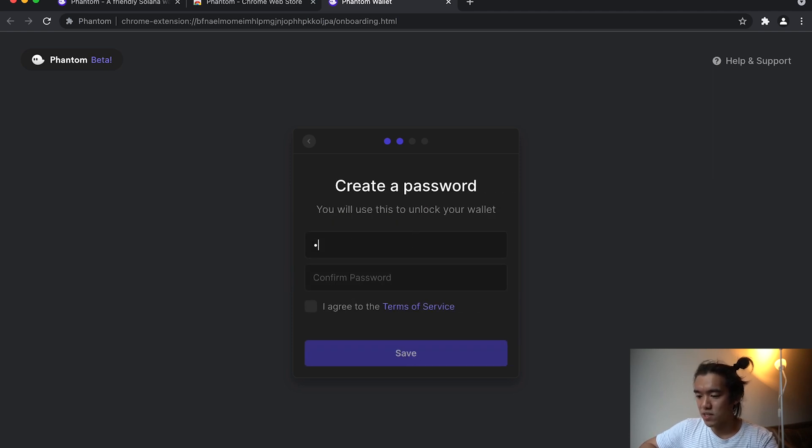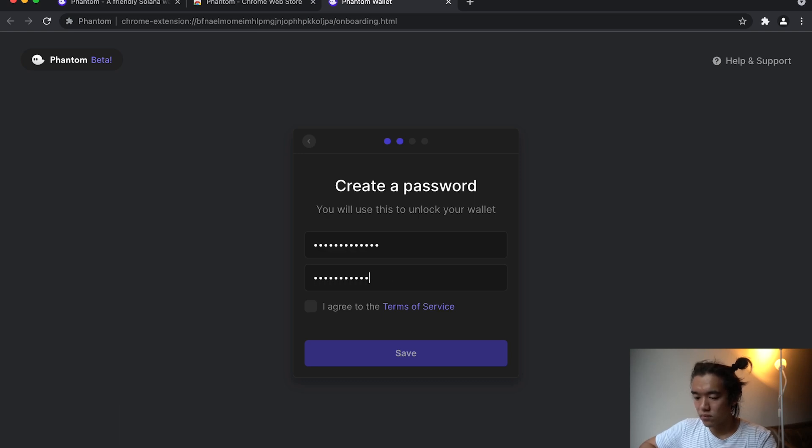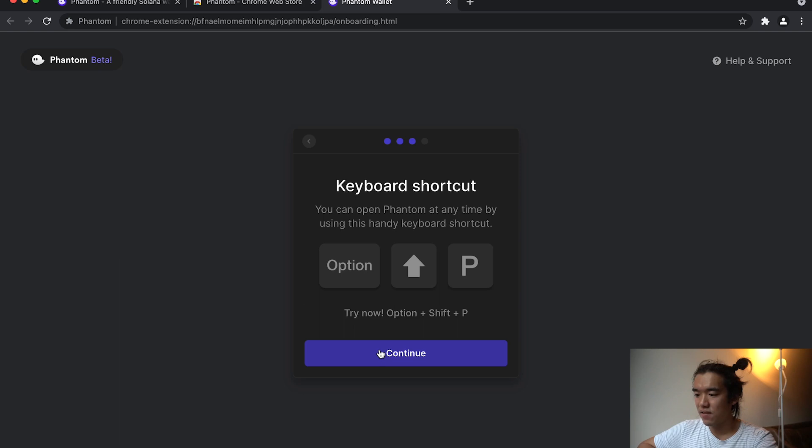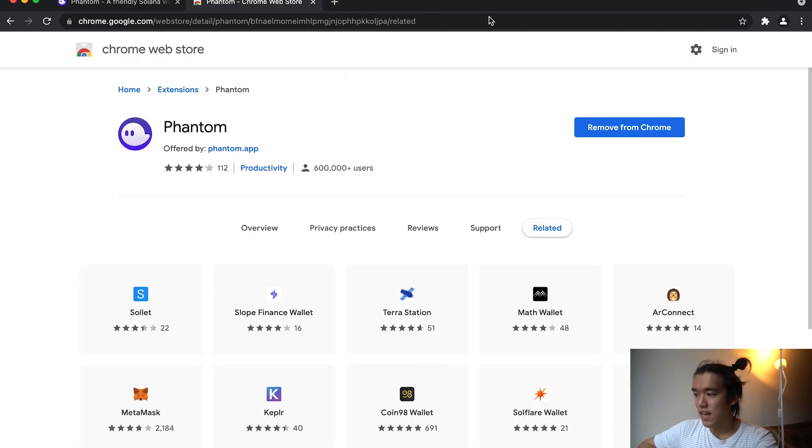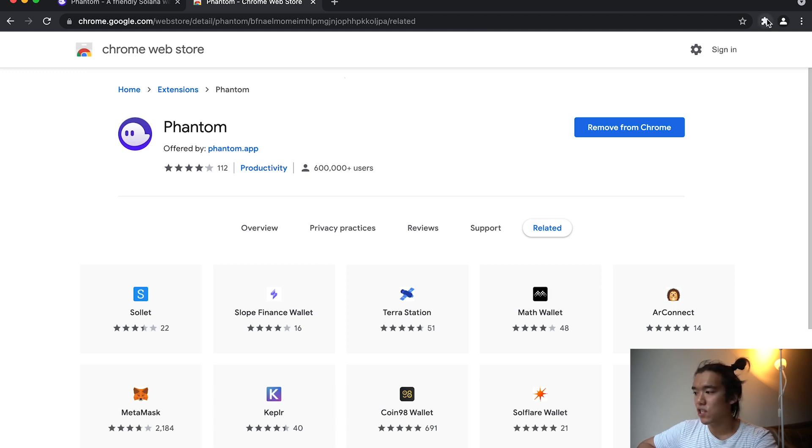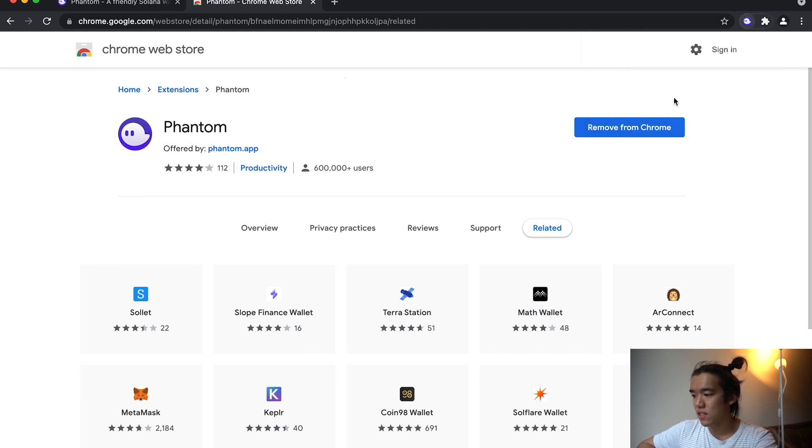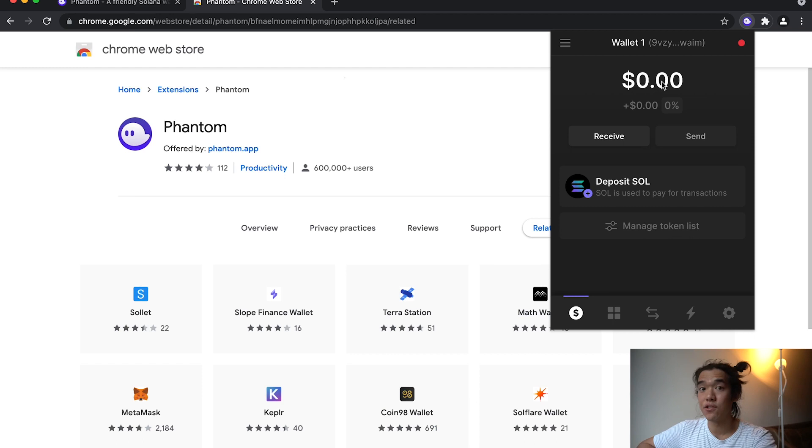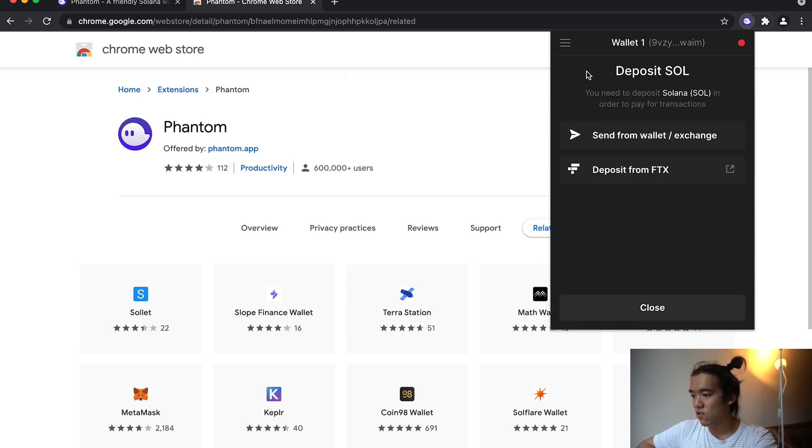Create a password. I'm just going to make a password. Agree to terms of service, save keyboard shortcut. Alright, cool. And then finish. So now you have a Phantom wallet. What you can do is go to the upper right here to extensions and click Phantom and your wallet will come up. You now have a Phantom wallet and you can use this to get SOL.